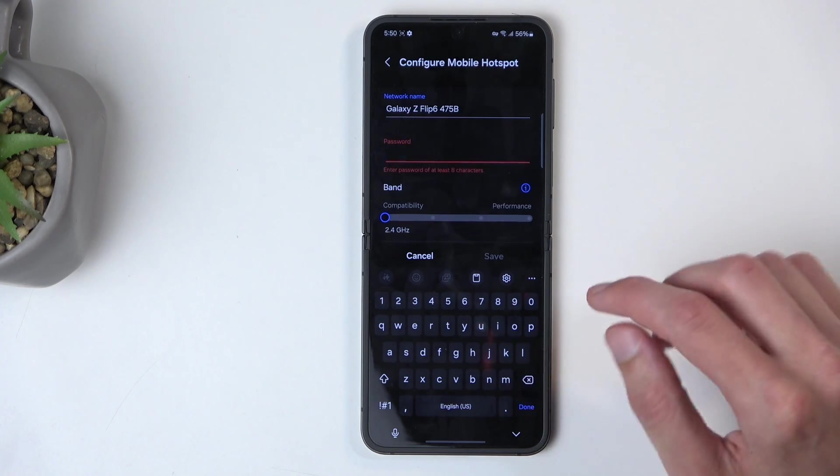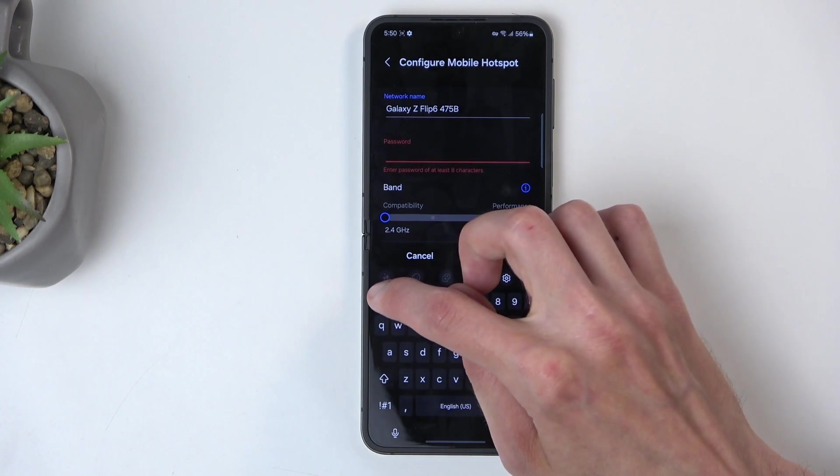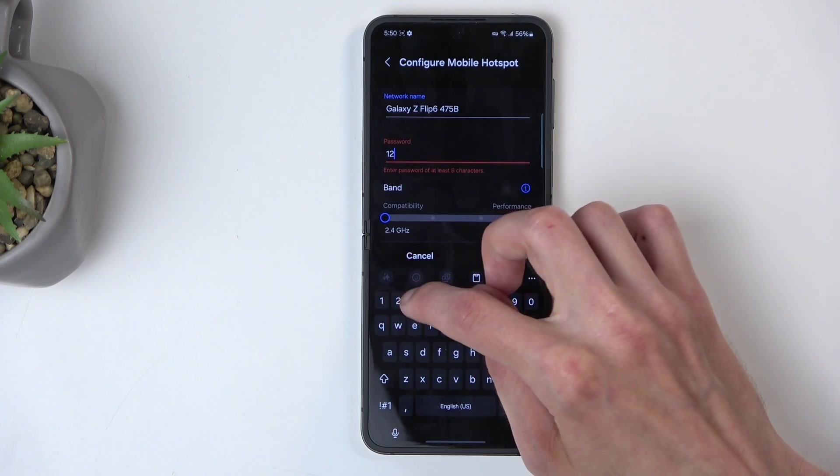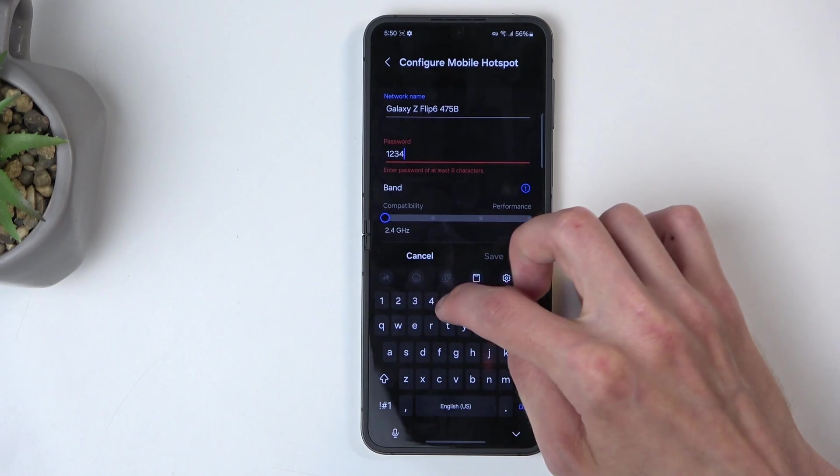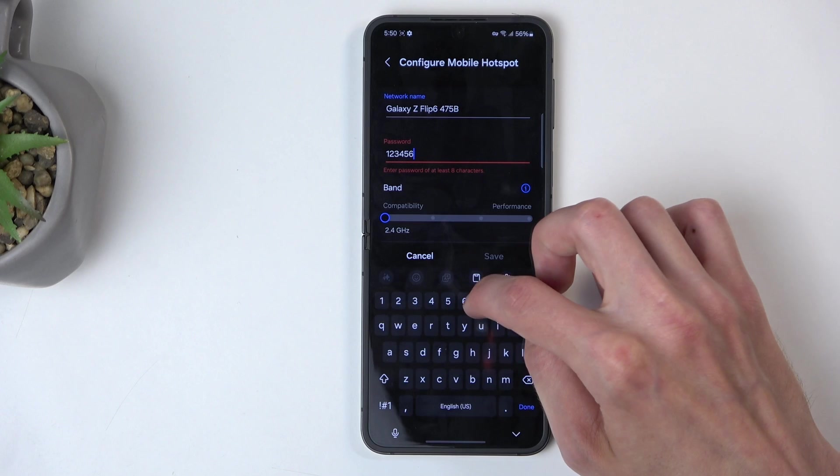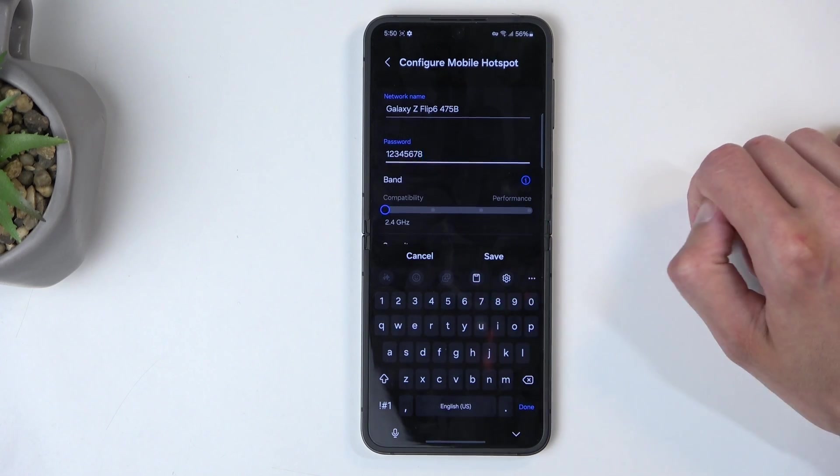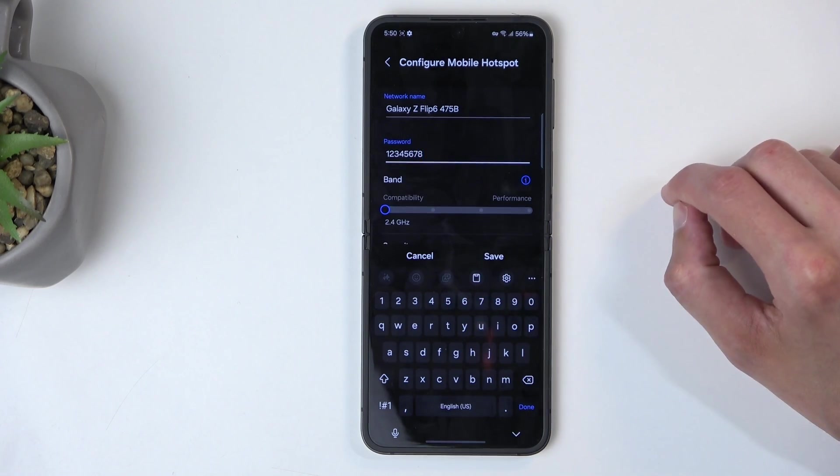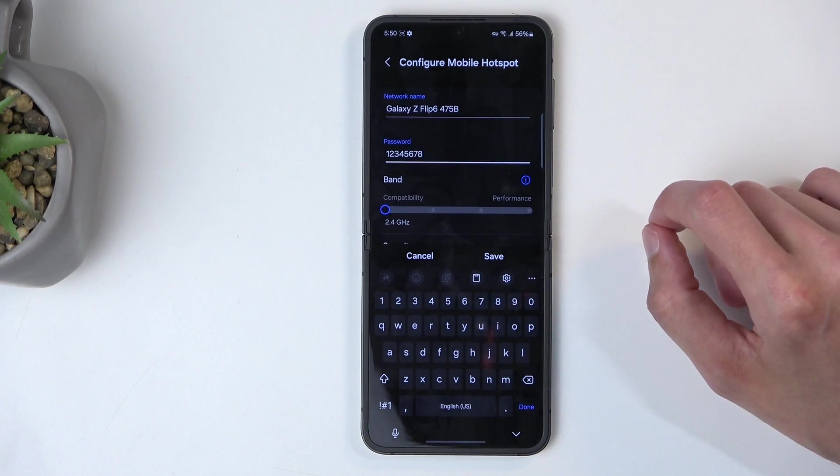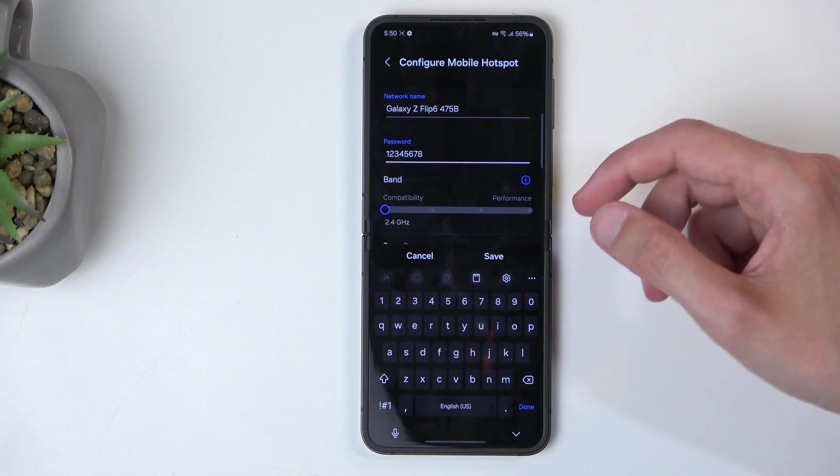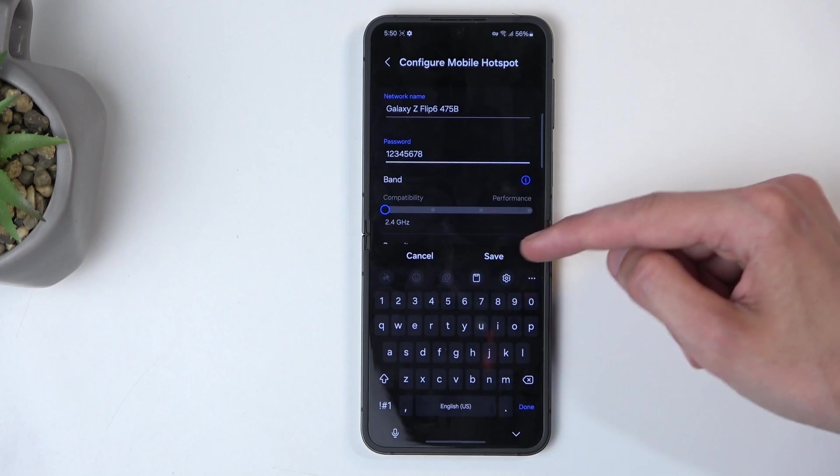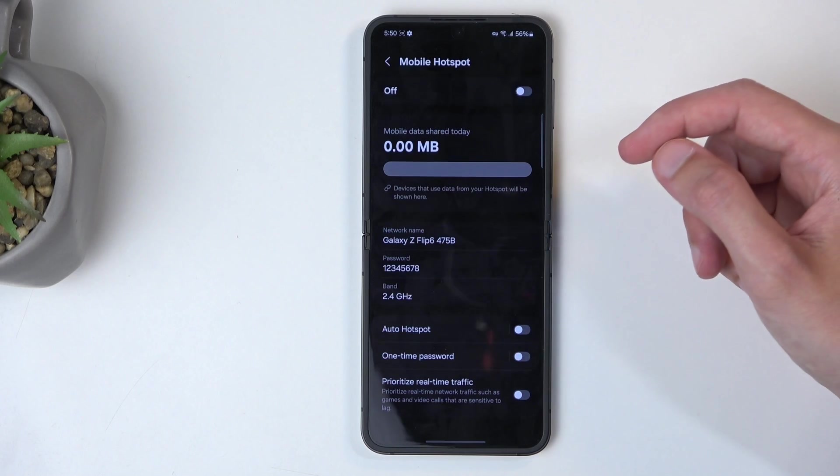So I'm going to get rid of this one and set up my own. There we go, it needs to have eight characters in length, and from here you can just select save.